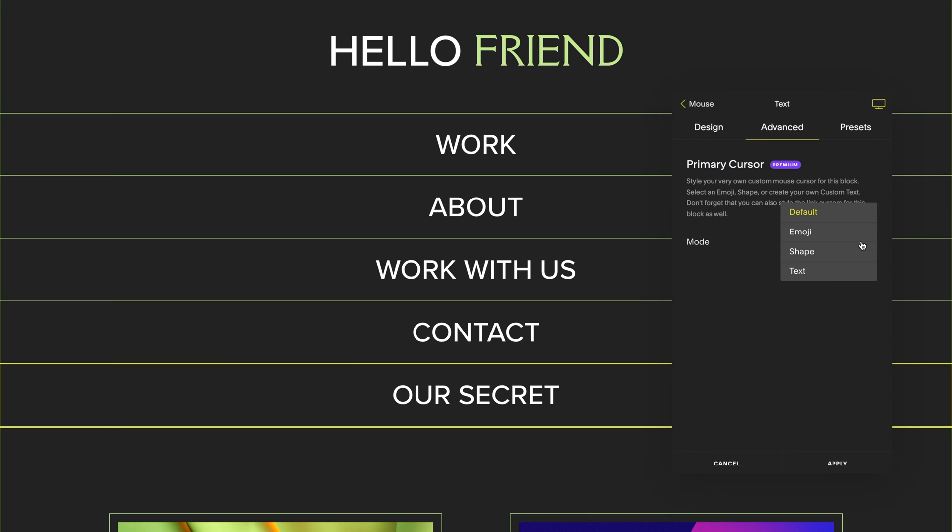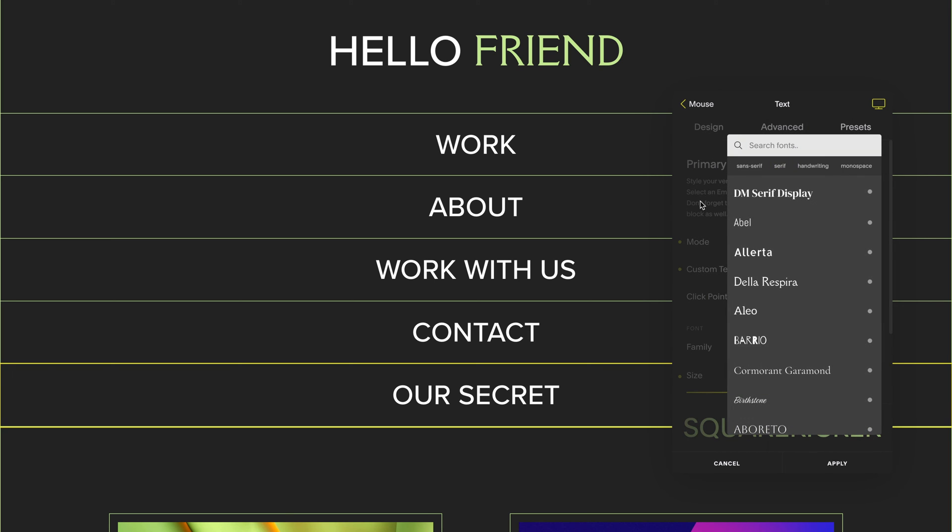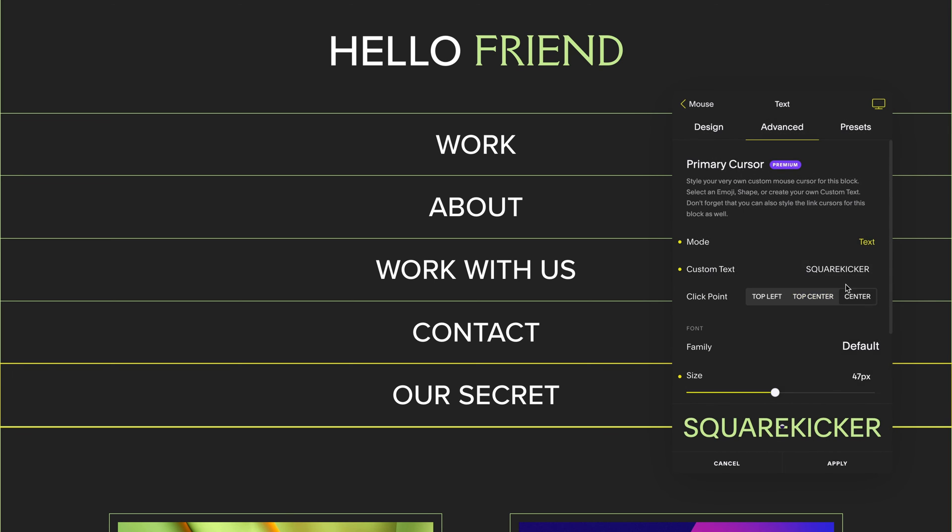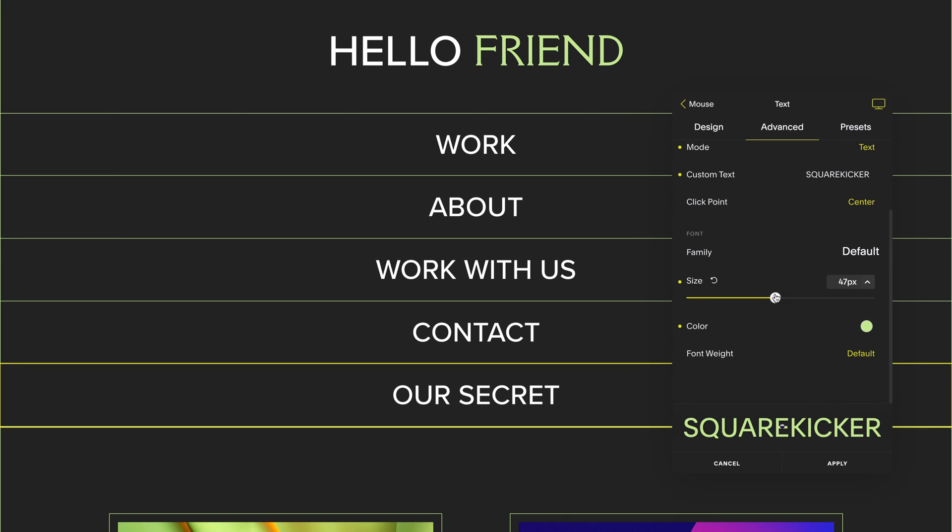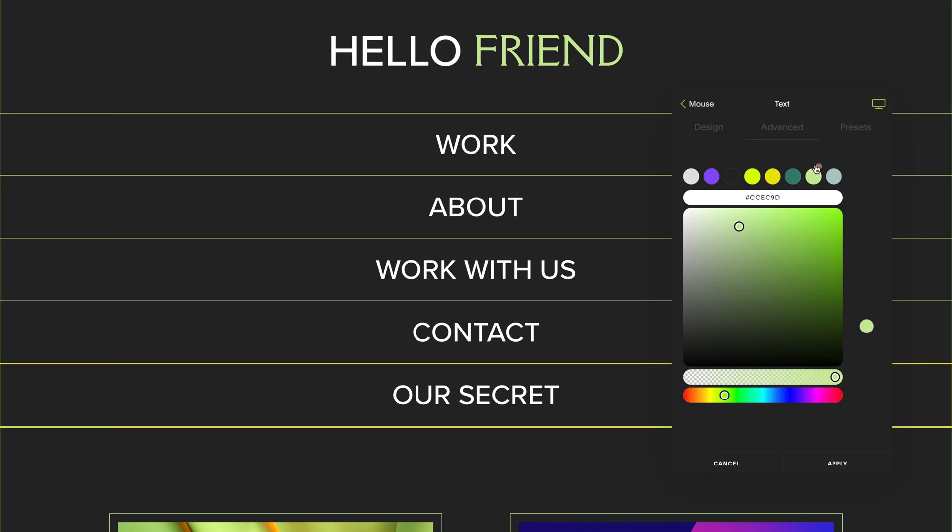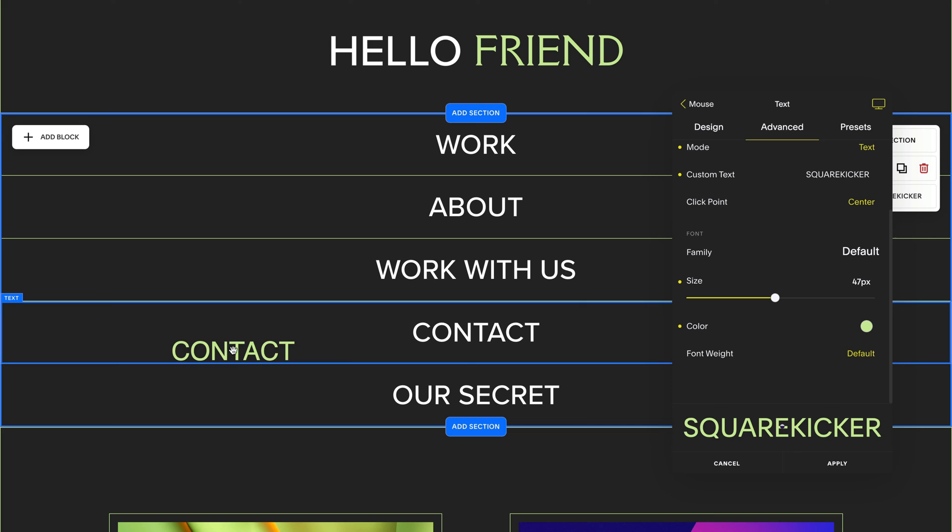I'm going to select text this time, and in my text option I'm going to type in SquareKicker. You can adjust the font family, the click point, as well as the size of the font and even the color. And now you can see I've applied a mouse cursor for when I hover on this text block.